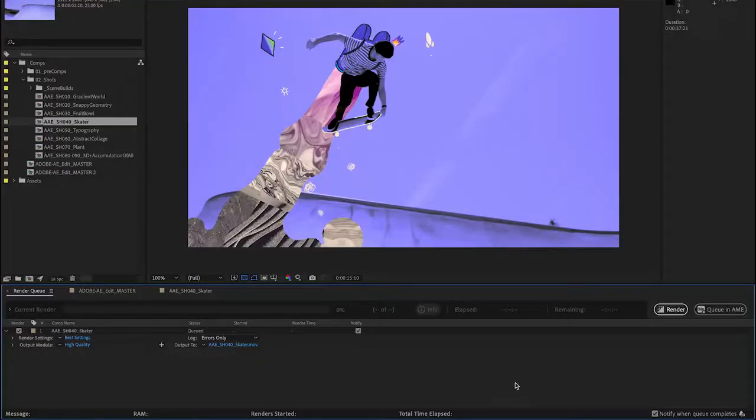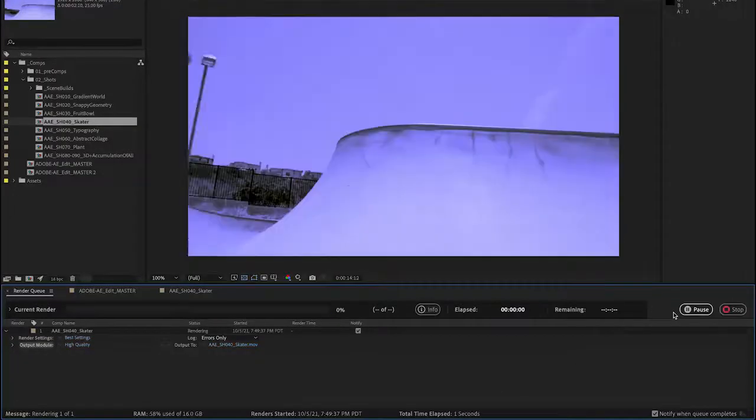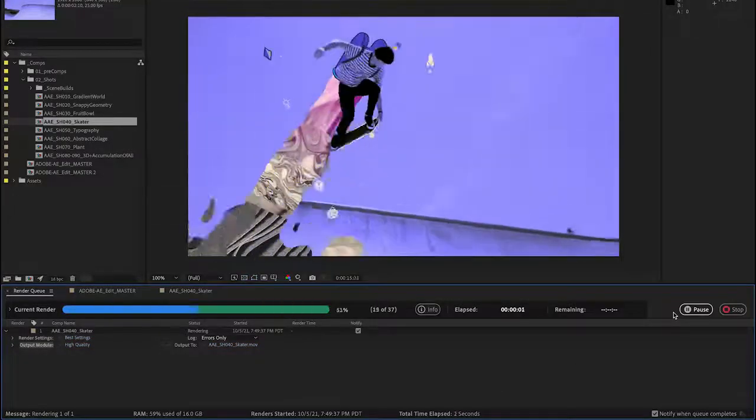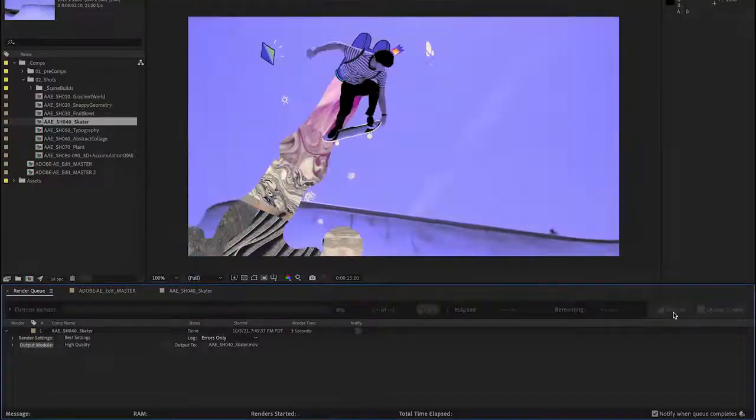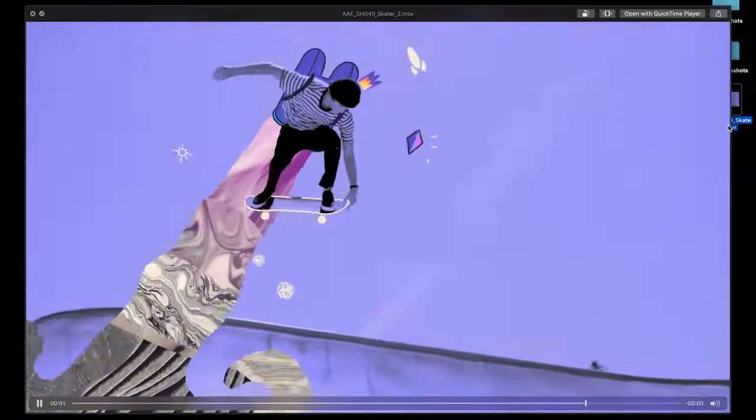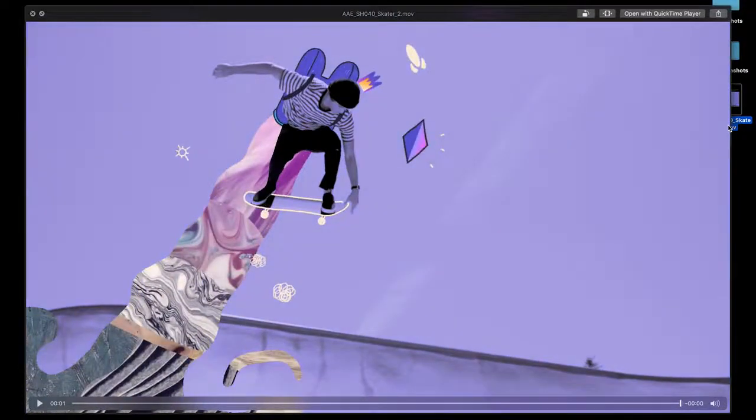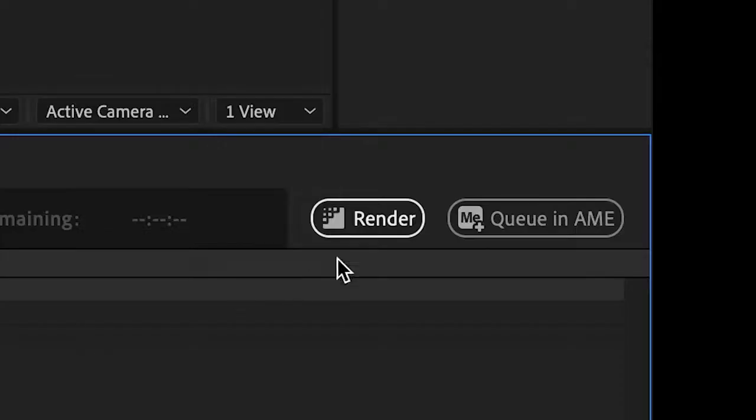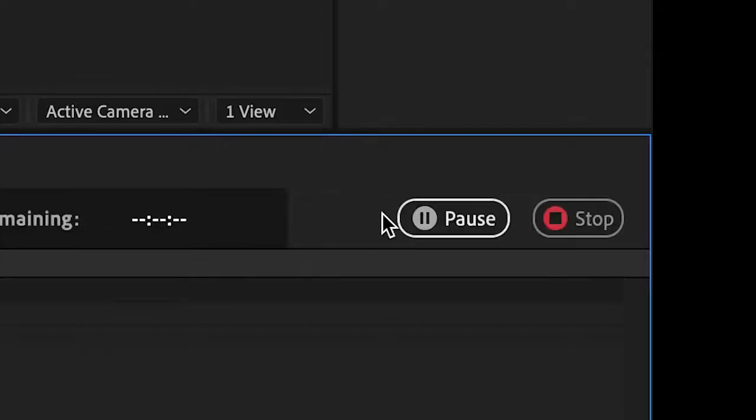When it comes to rendering your compositions, multi-frame rendering has you covered. There are two ways to export an After Effects composition. First, there is the render queue,